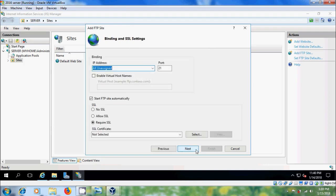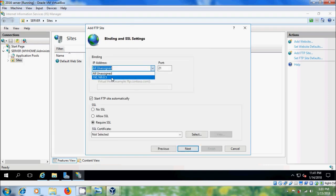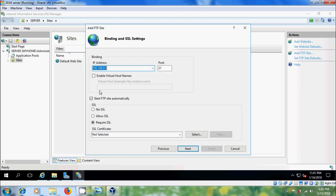Next. In IP Address, please select your Server IP. Please remember this port for further reference. After that, please select Start FTP Site Automatically and No SSL. Next.